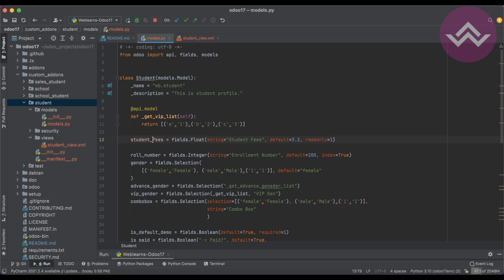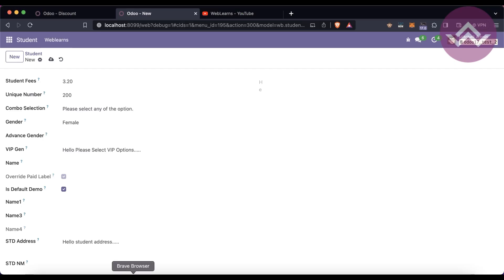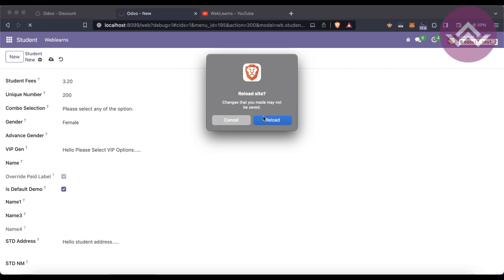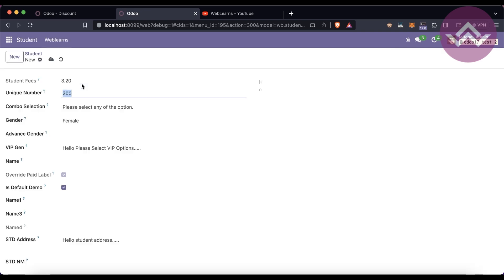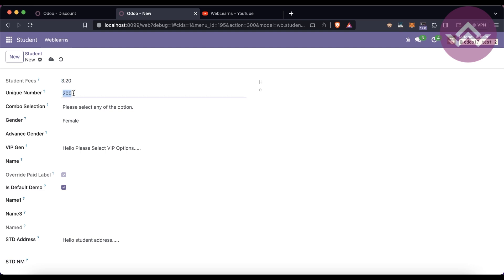Let's say 'readonly=True' — you want to completely restrict editing on this field. After refreshing the screen, you can see that you are not able to change this number. You can still change other fields, but not this one. That is the main purpose of the 'readonly' attribute.